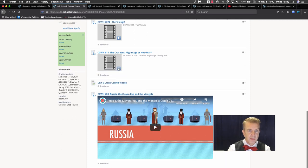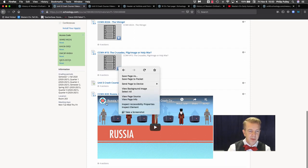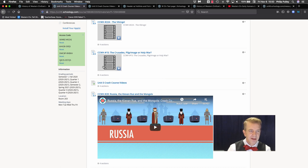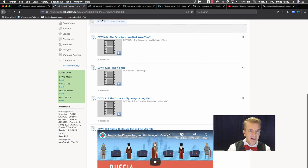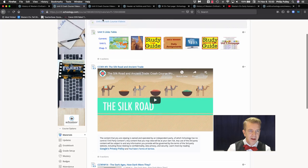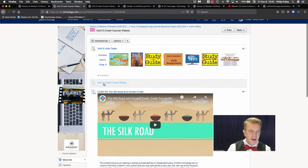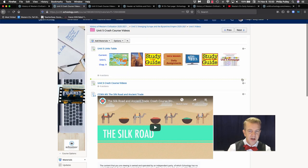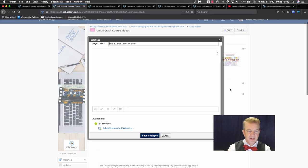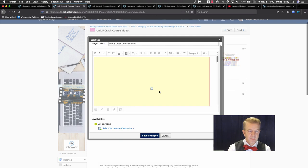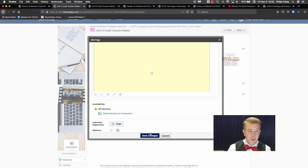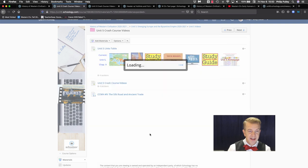First, I'm going to move it to the top of my page, or try to. And once I get it up here, I'm going to go in and edit and do my favorite little display inline as opposed to display on a new page, and hit save.